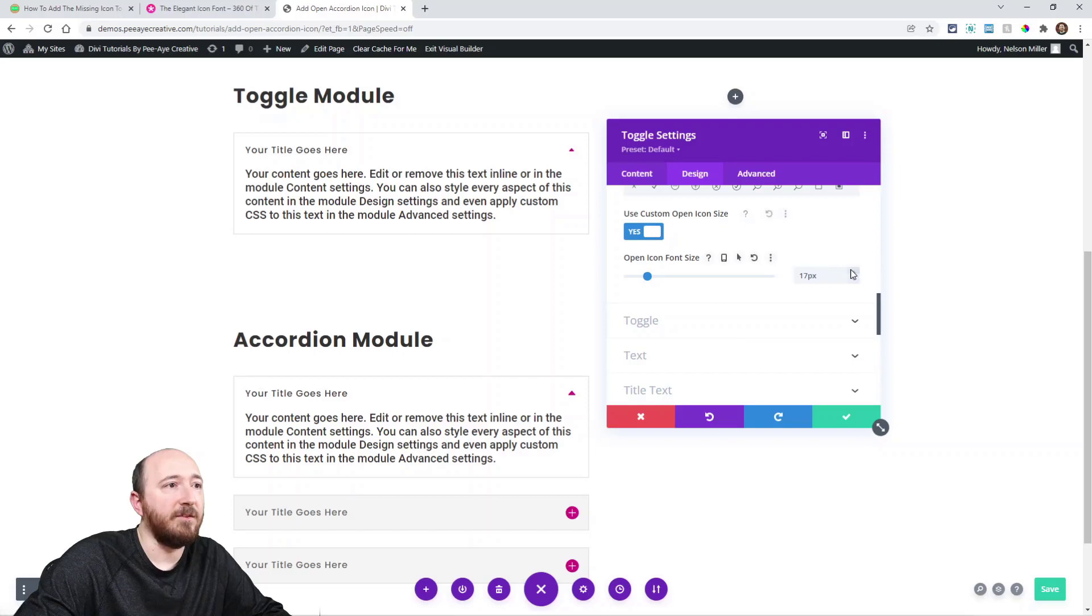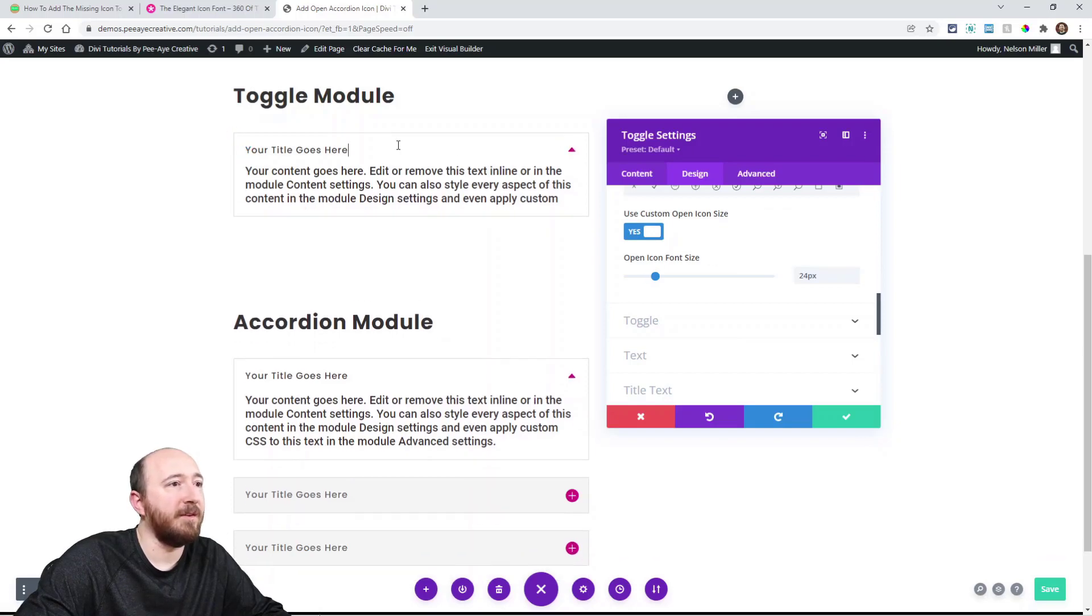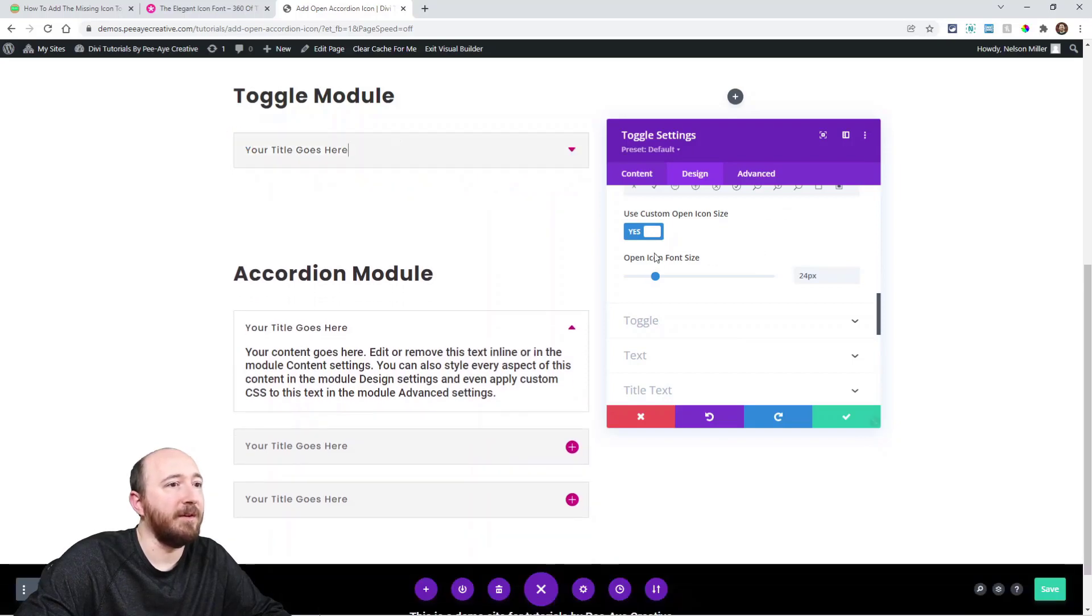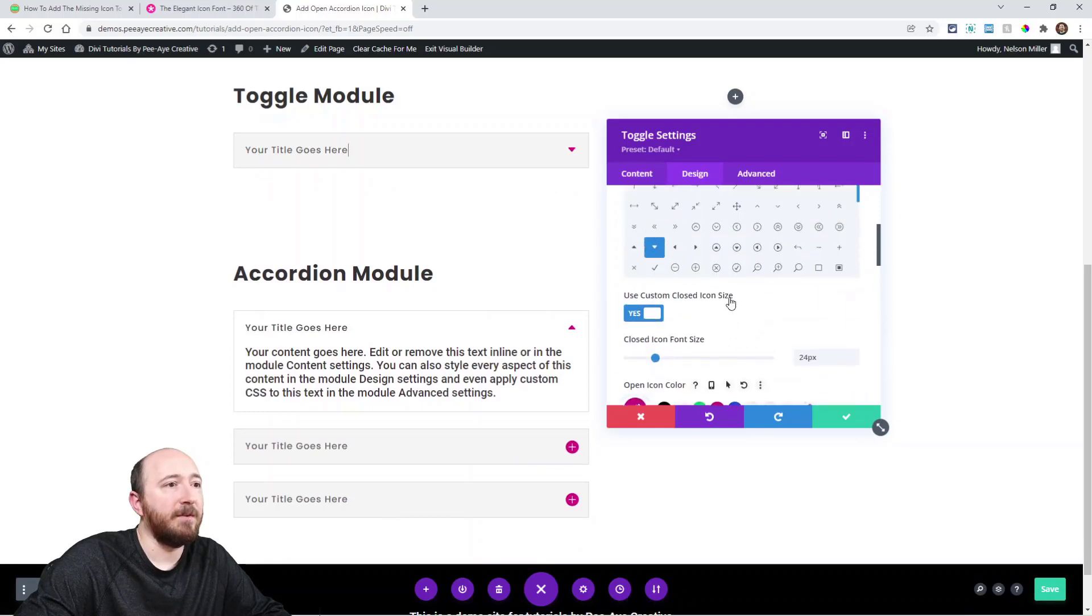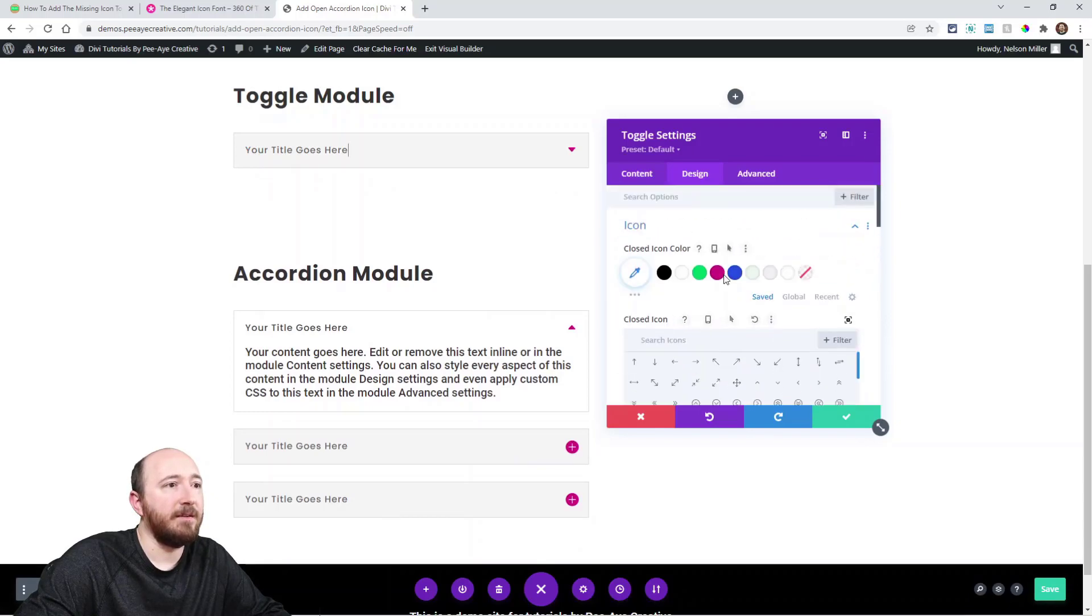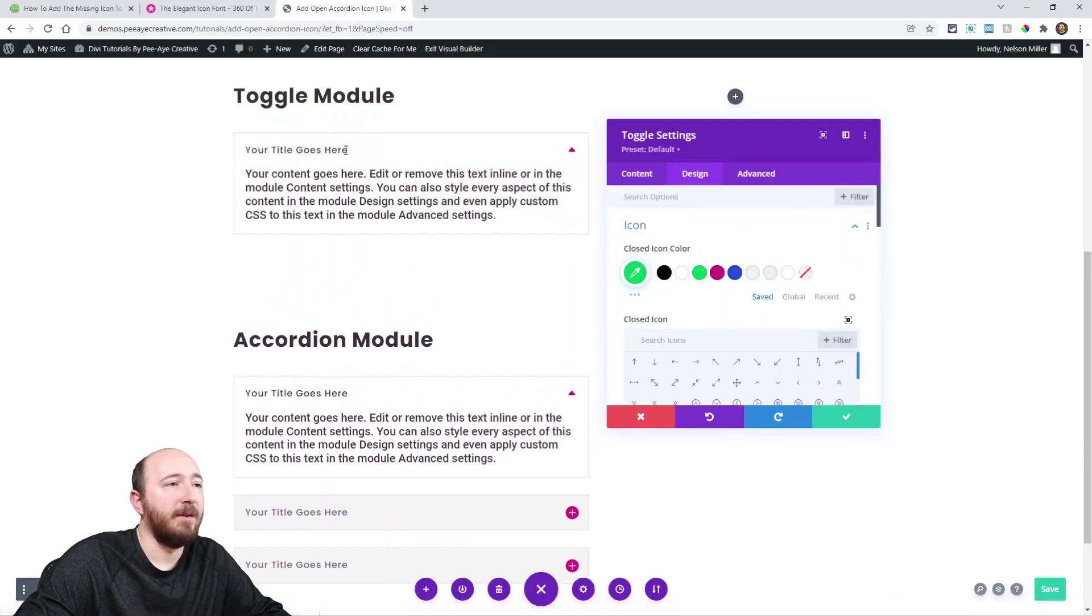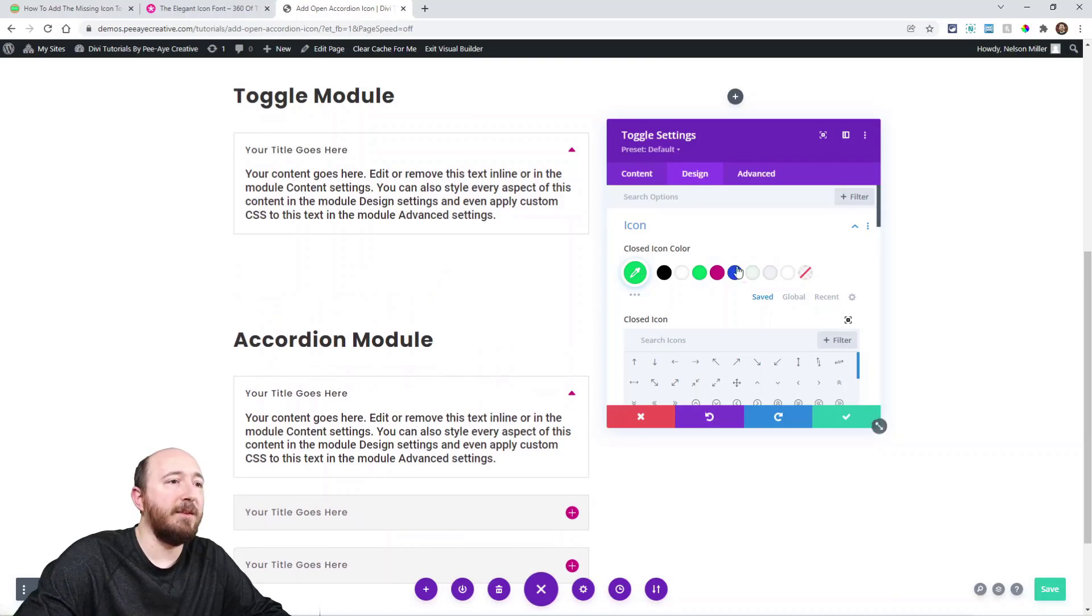But anyway see I can even change the size. Look at this. I can change the size for the open or closed. Look at that. That's really nice. I can change the color too. So that's great.